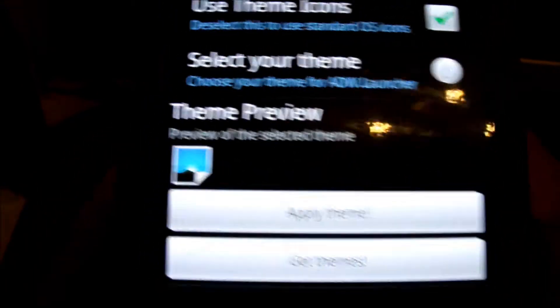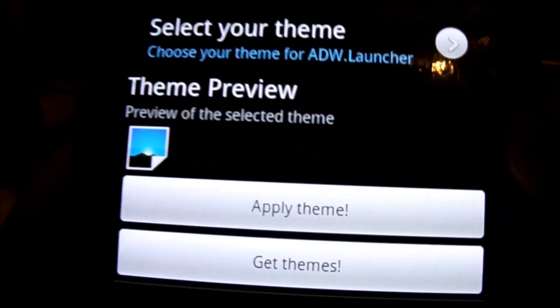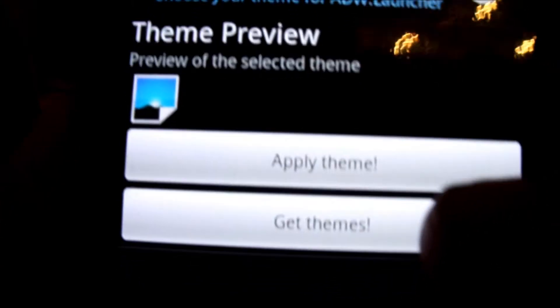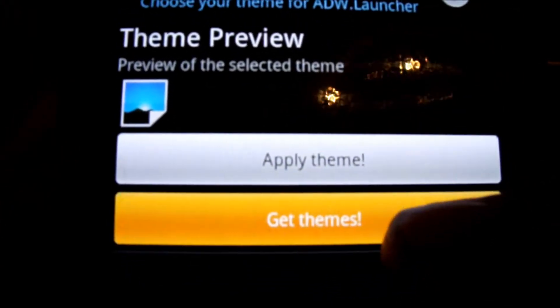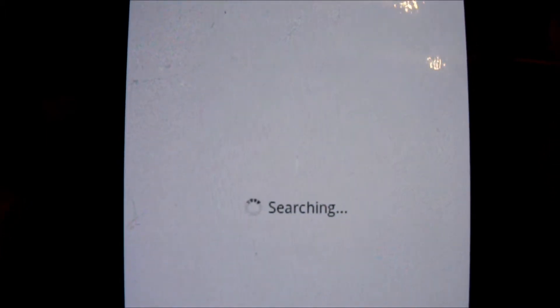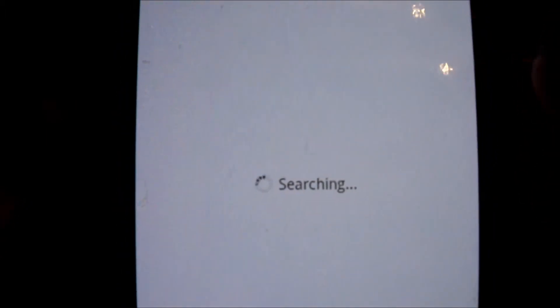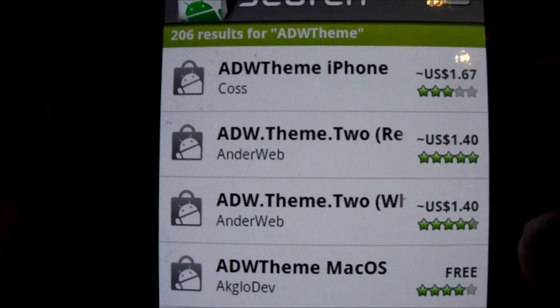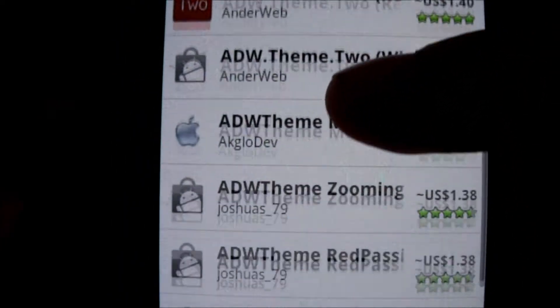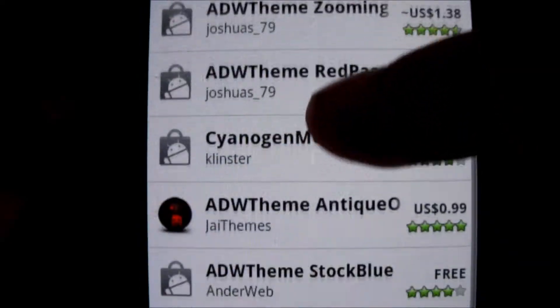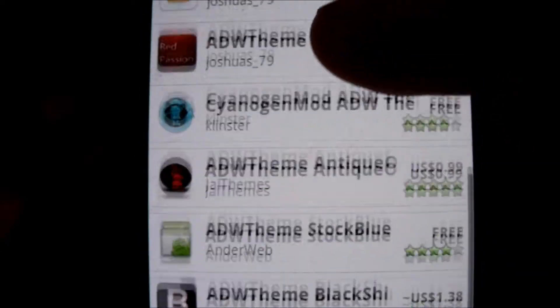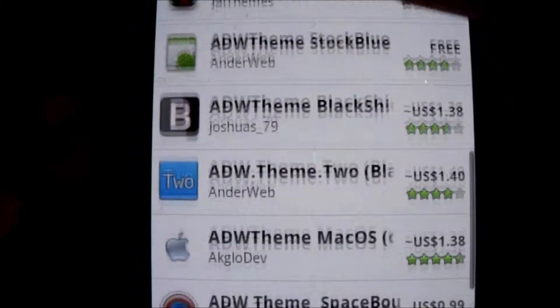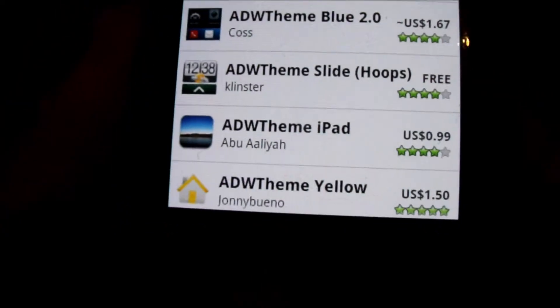Alright, you click get themes, it'll take you straight to the marketplace. And in a minute here we should be looking at a bunch of different themes. They got some really nice ones. There we go, pretty long list. Look through them for a while.